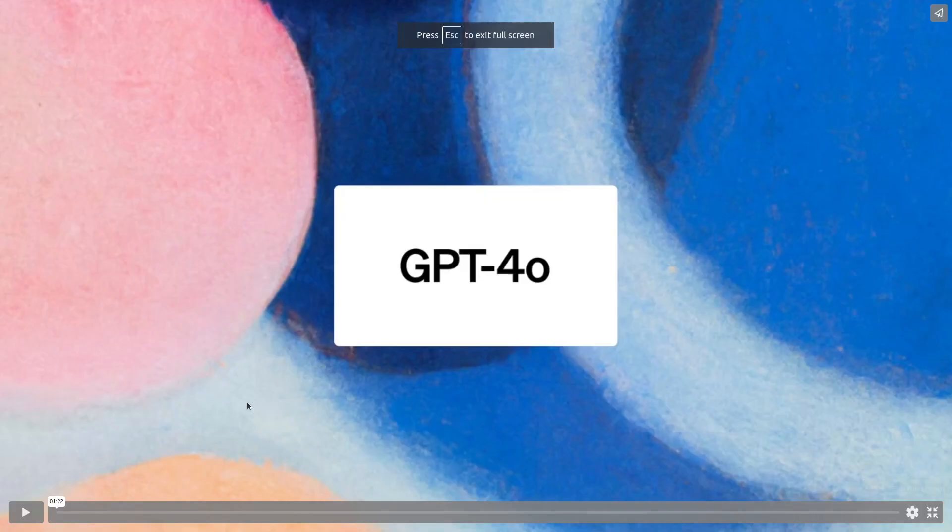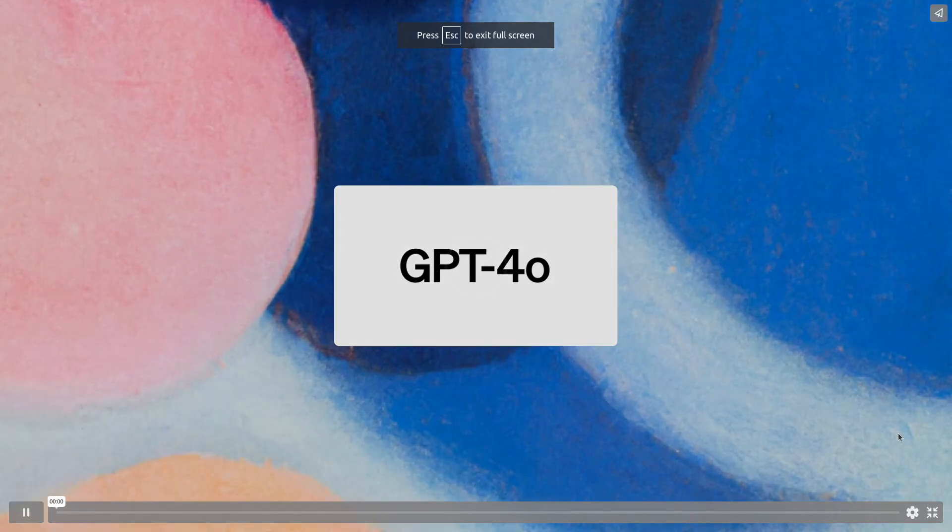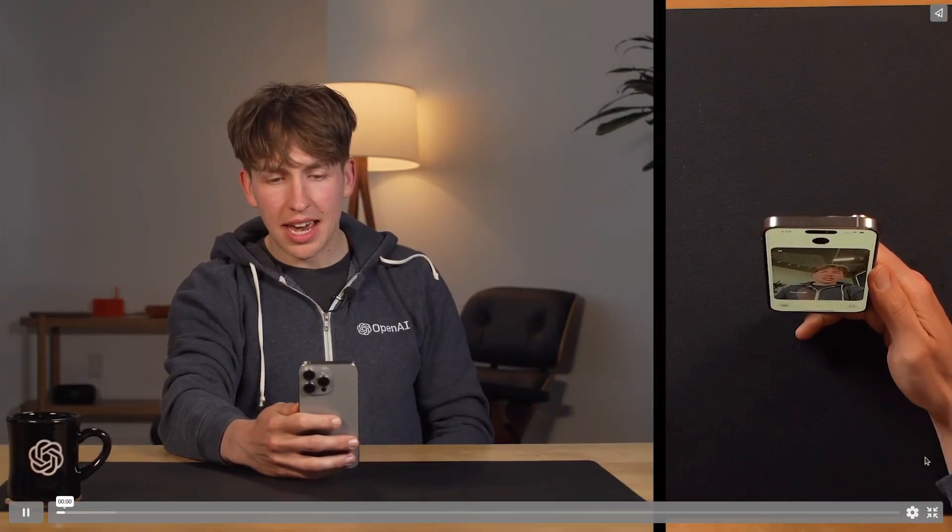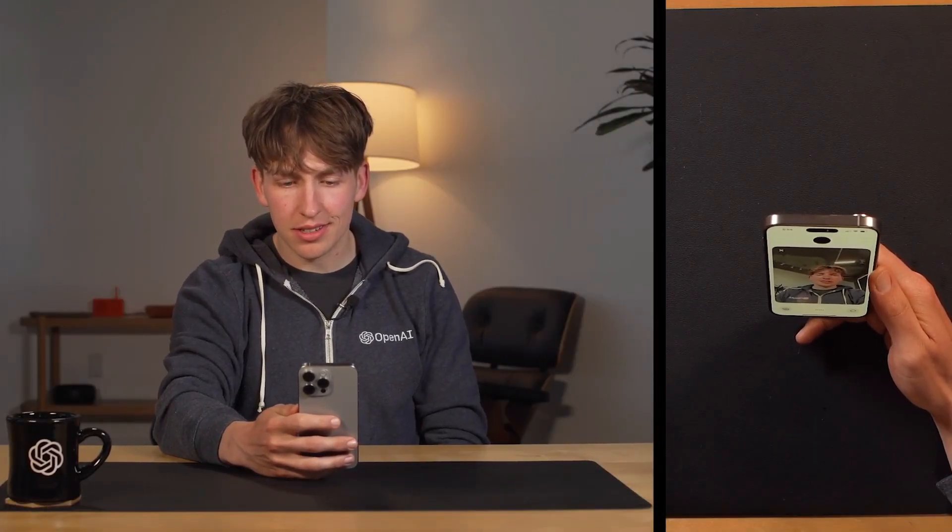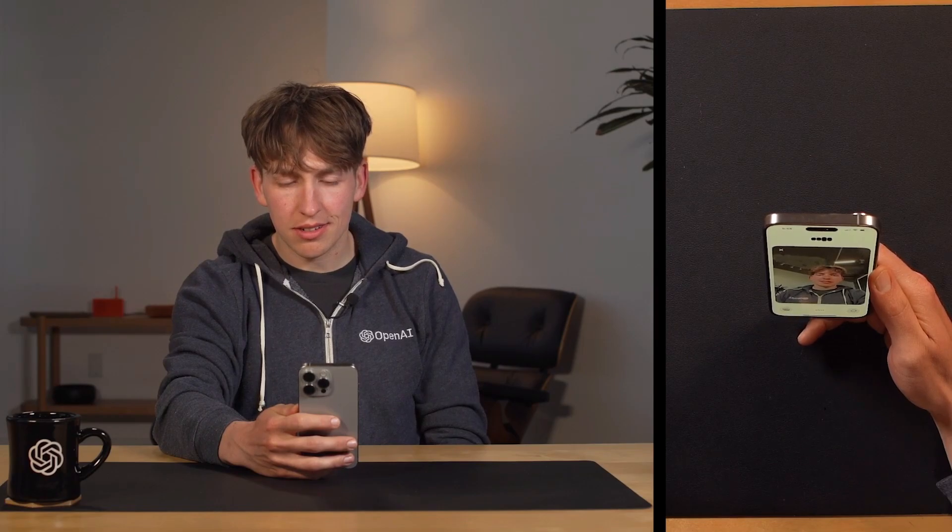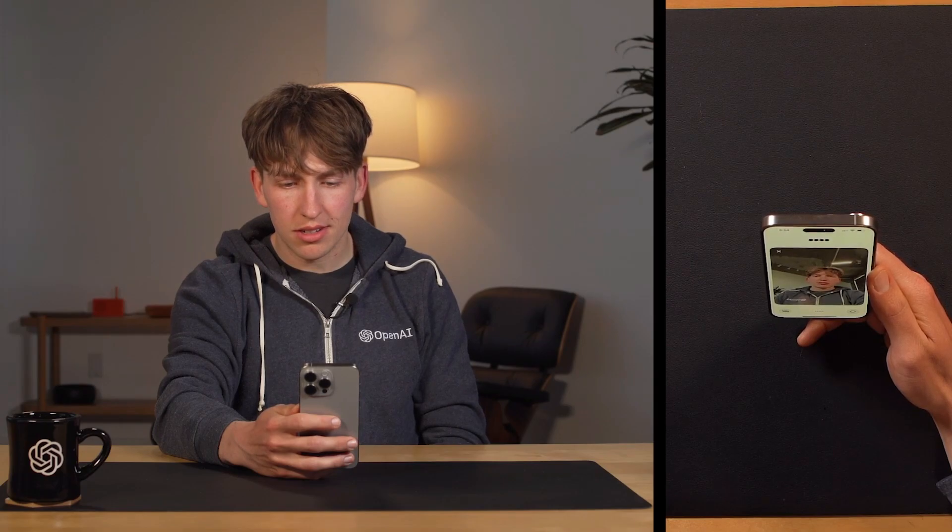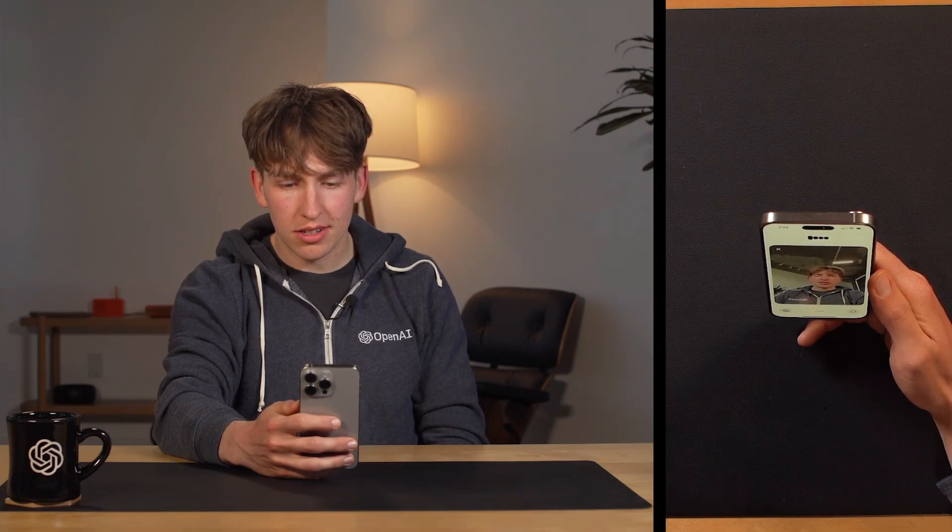First, let's look at this demo. Hey, how's it going? Hey there, it's going great. How about you? I see you're rocking an OpenAI hoodie. Nice choice. What's up with that ceiling though? Are you in a cool industry style office or something?